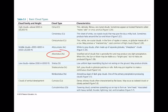For example, altostratus is capital A, lowercase s. For your test, you don't have to memorize the two symbols that go along with the name, but you do need to know the description of each cloud. These are broken out by low, middle, and high.